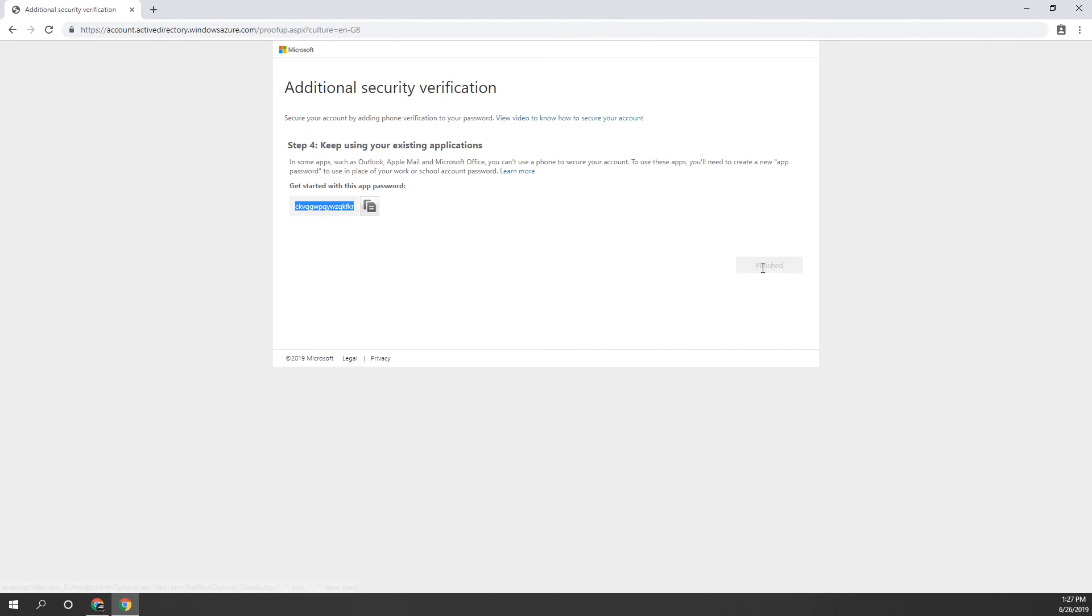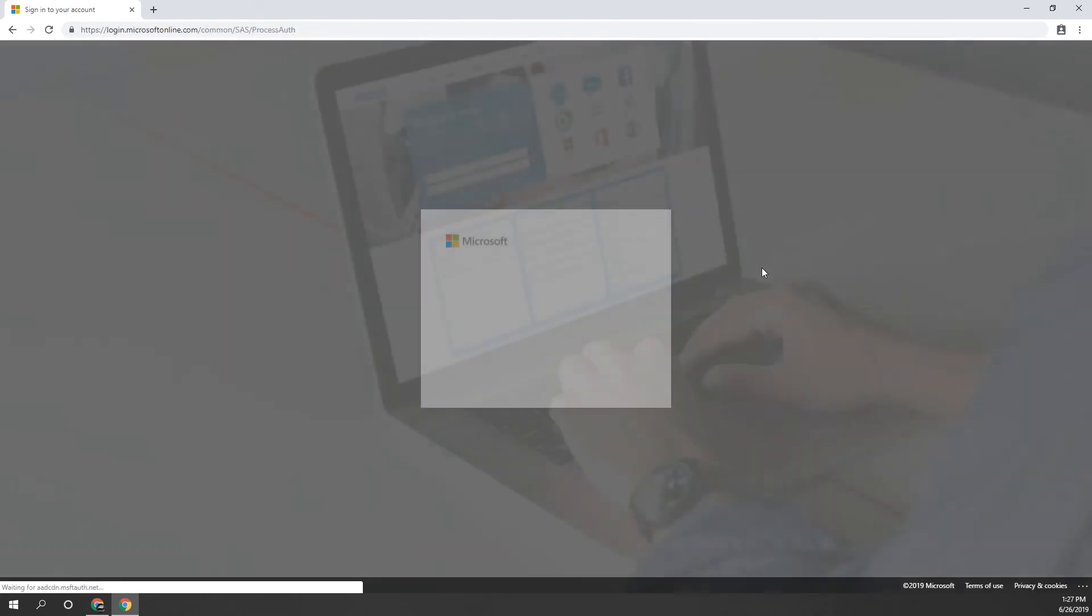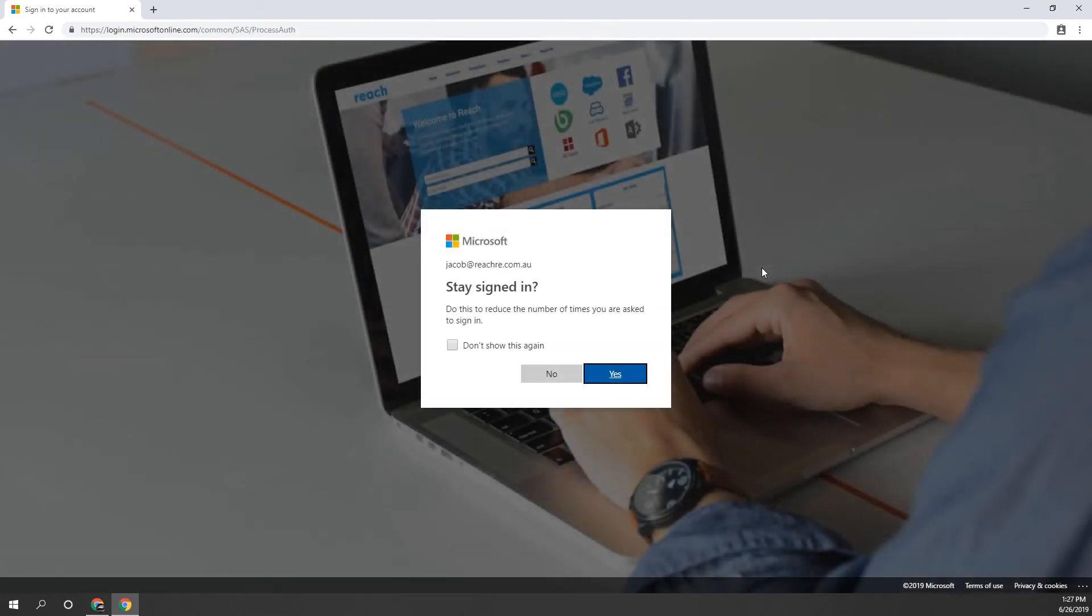And that's it. Once you click Finished, you'll be signed in as normal and you have successfully set up MFA.